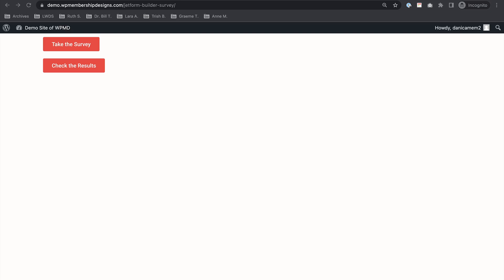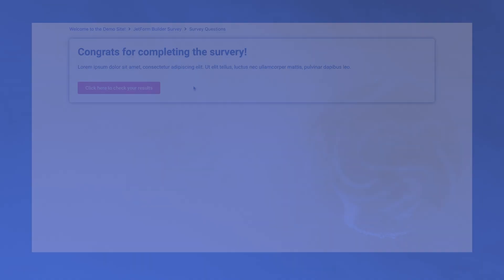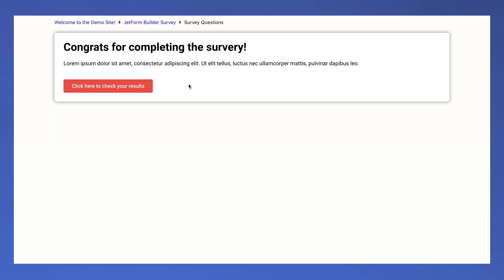So in this video we are going to try to show some custom messages and of course allow users to download the results as well.